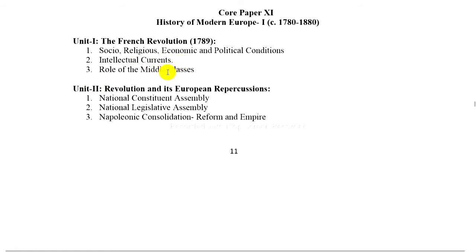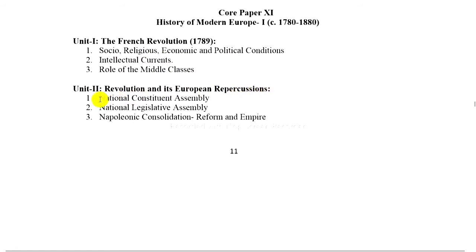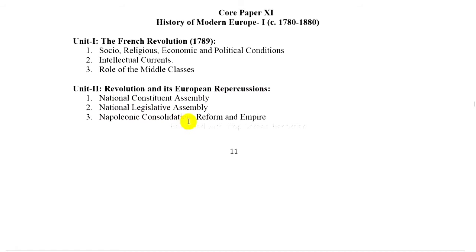Unit 2: Revolution and its European repercussions — National Constituent Assembly, National Legislative Assembly, Napoleonic consolidation, reform and empire.